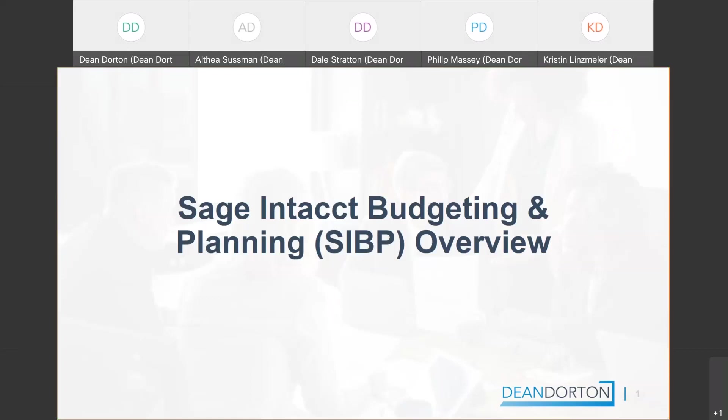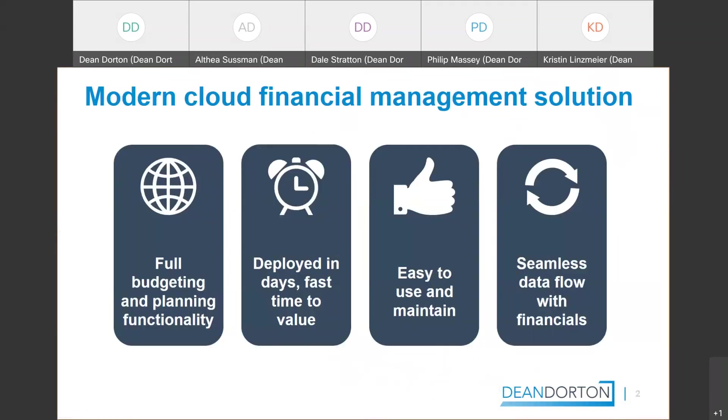Perfect. I think that's good. Okay. Welcome. My name is Kristen Linzmeier. As you've heard, I'm a senior software consultant at Dean Dorton. Today my section of the CloudBytes is going to be walking you through a quick presentation of Sage Intacct budgeting and planning, also known as SIBP. Probably will refer to it as that throughout the presentation here, a little easier. And then we'll jump into actually a demonstration of that. So let's just jump right into this PowerPoint here.